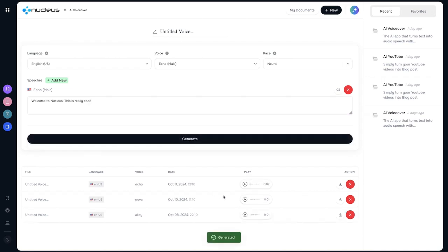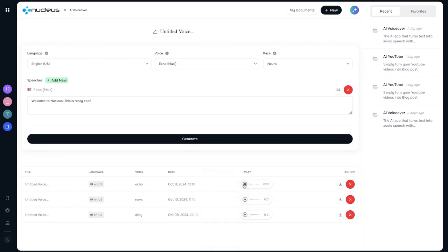And once it's done, let's just turn up the volume here. Hopefully you'll be able to hear this: 'Welcome to Nucleus. This is really cool.' You can see how it has inflections in voice and it's much more human than anything else out there because it is done with true AI rather than just a text-to-speech.